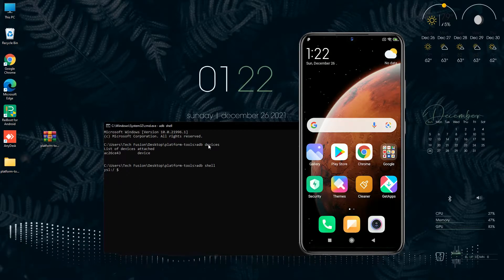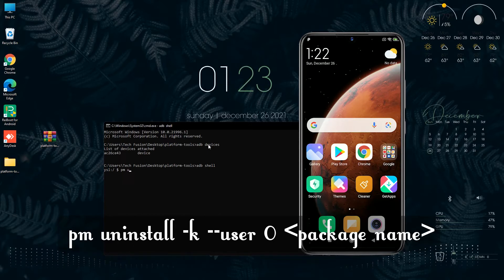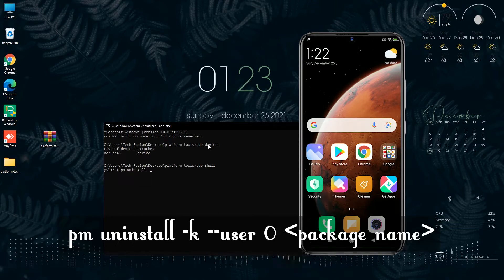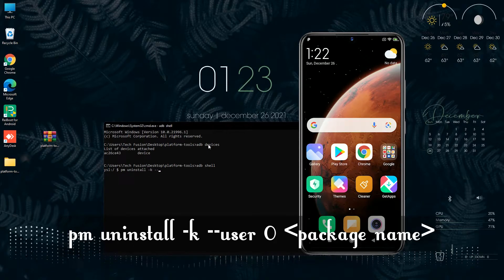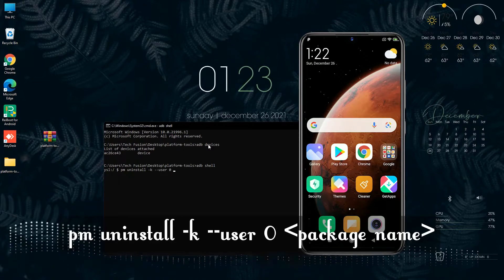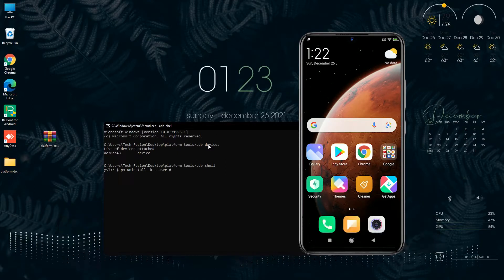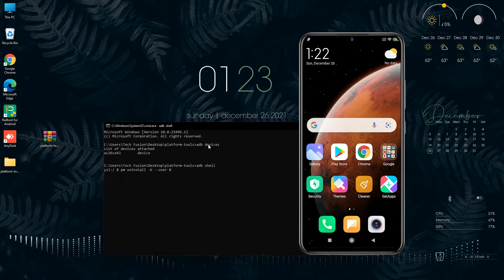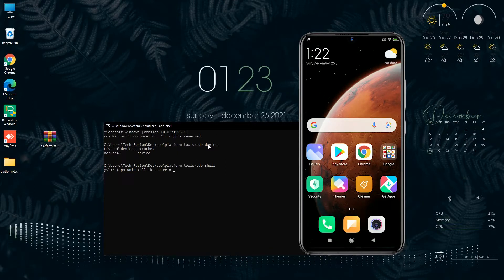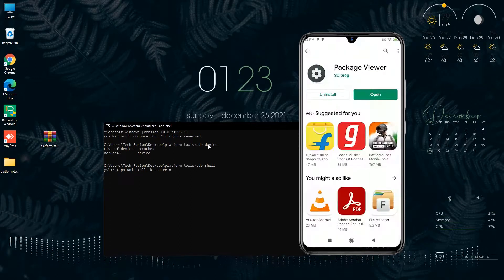Now type the command: pm space uninstall space hyphen k space double hyphen user space 0, and then the package name. The question is, where do you find that package name? There are lots of applications in Play Store that will help you show package names, like Root Uninstaller, Package Viewer, etc.